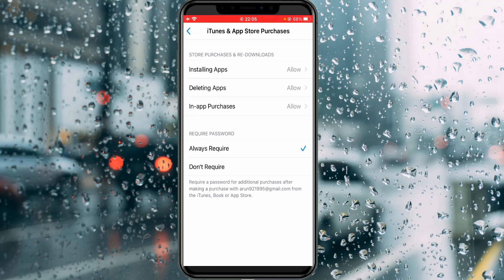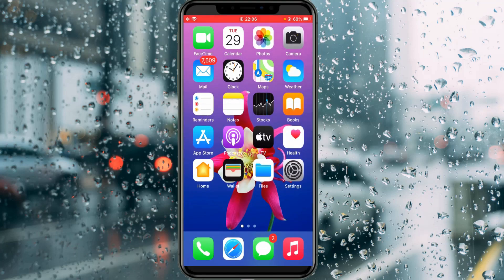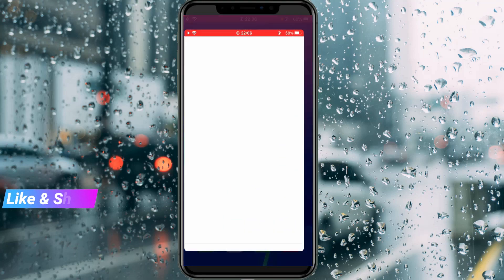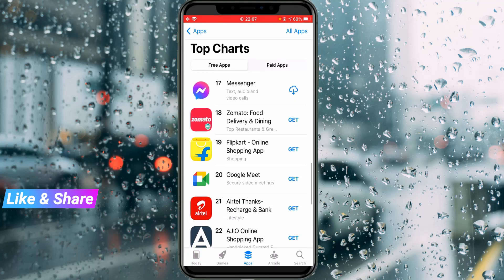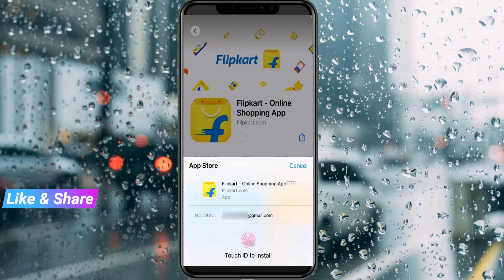Close all the Settings windows. Now I'll try to install an app from the App Store. You can see it now asks for my Touch ID. This feature works very smoothly.